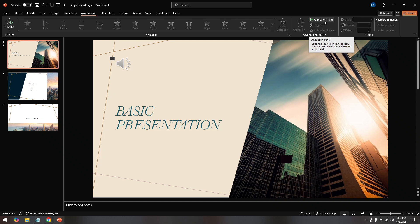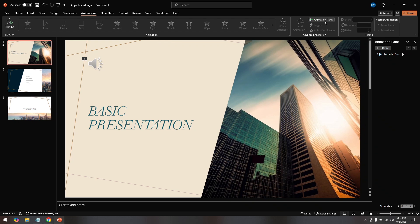After clicking on the Animations tab, look to your right. You should see the Animation Pane appear on the right side of your screen. This pane shows a list of all the animations and audio you've added to your presentation. It provides a clear view of what's happening during your slides and allows for better management of timing and effects.